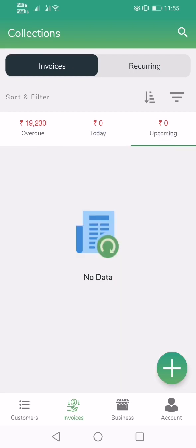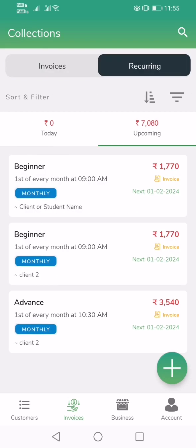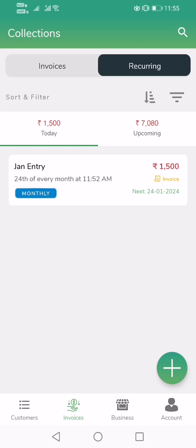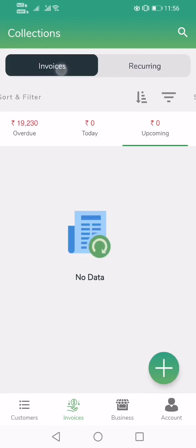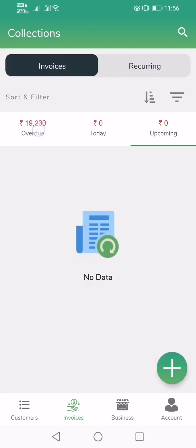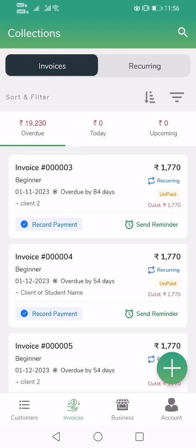You can also see all students whose billing cycles are currently happening. As you can see, today is the billing cycle for one student and it's already showing up here. For upcoming billing cycles, there are three students whose cycles are going to happen soon — you can see them listed here.